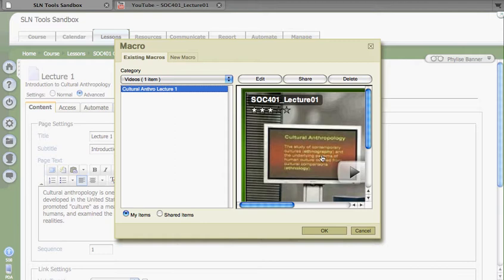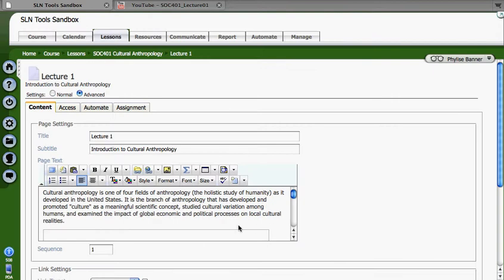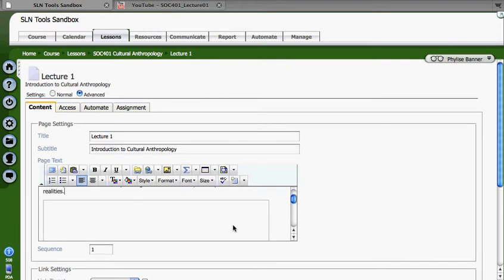It's nice. It shows up over here on the right-hand screen. And I'm going to click on OK, and it inserts my video right into my page.